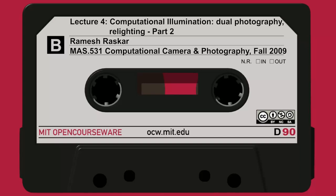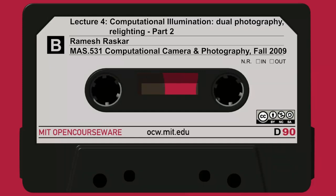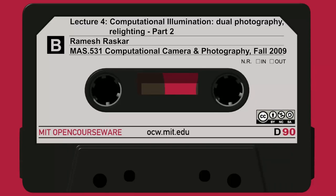The following content is provided under a Creative Commons license. Your support will help MIT OpenCourseWare continue to offer high-quality educational resources for free. To make a donation or to view additional materials from hundreds of MIT courses, visit MIT OpenCourseWare at ocw.mit.edu.